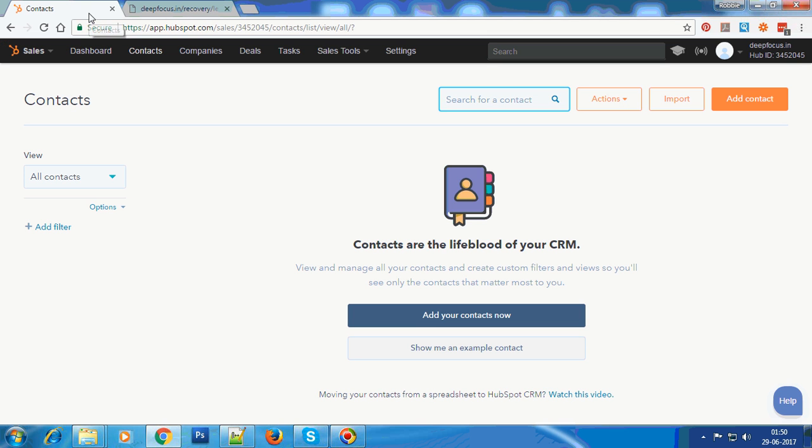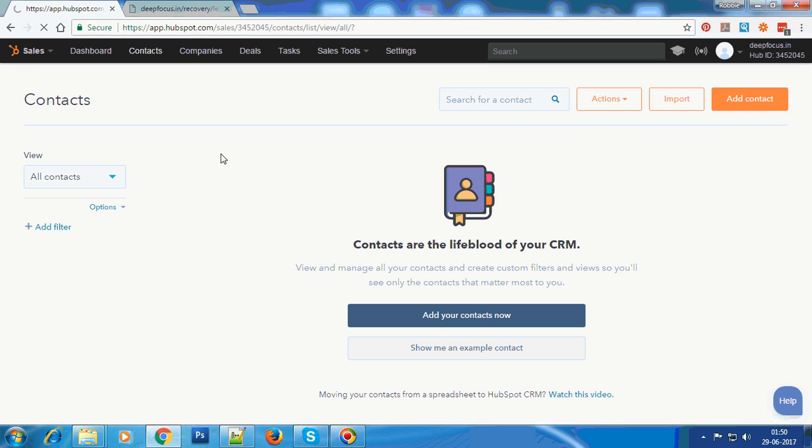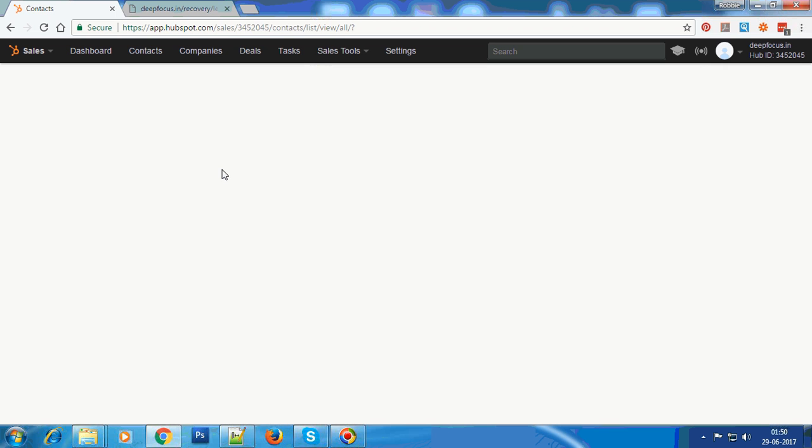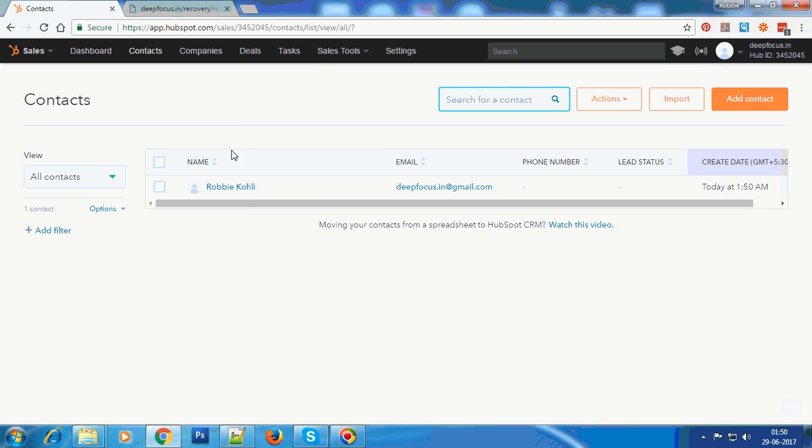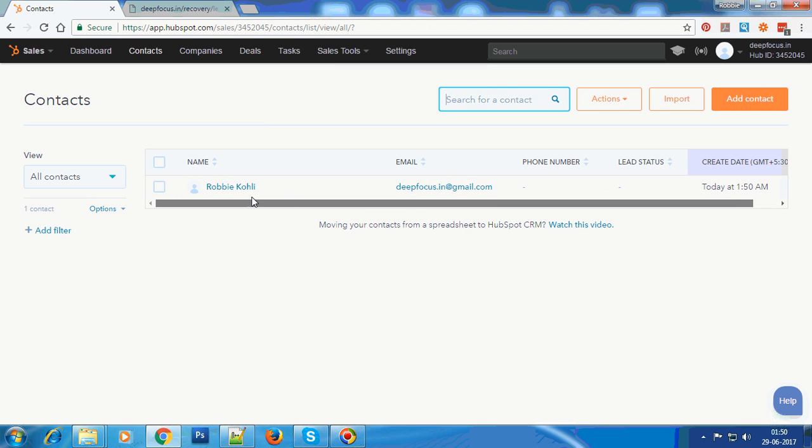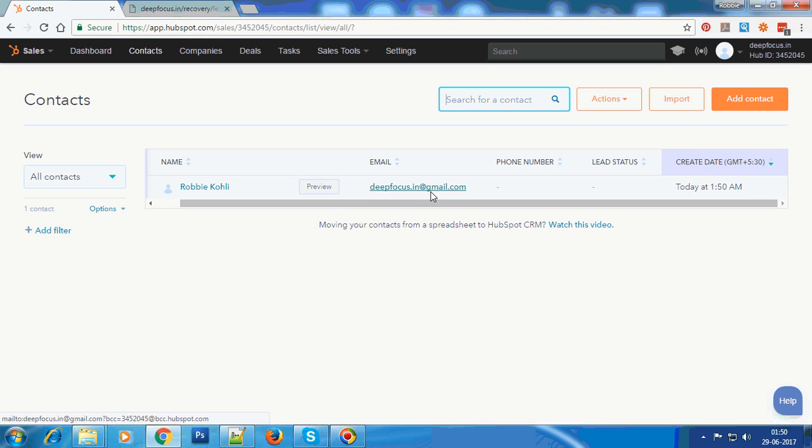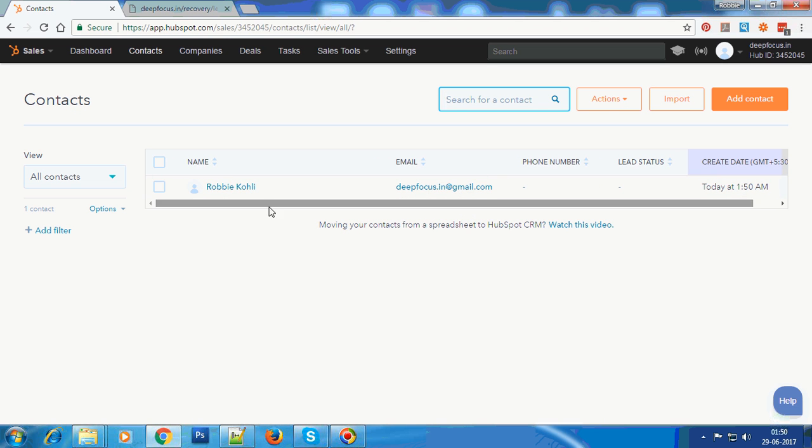Let's go back to the contacts - we'll have to reload this page. Voila! Now all of a sudden you see in the HubSpot backend we have an entry by the name Robbie Coley, deepfocus.in at gmail. This was the data that we entered on our web page.